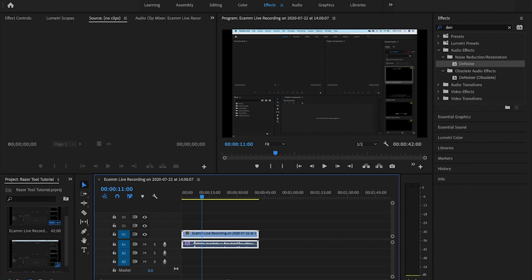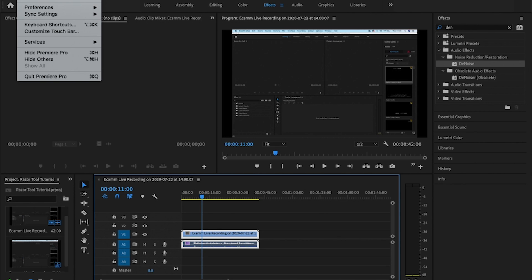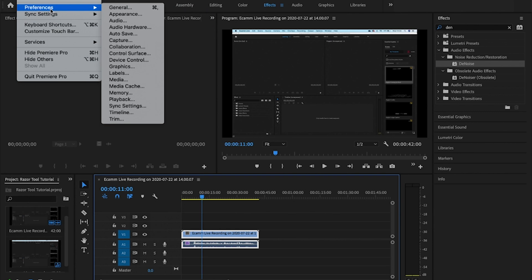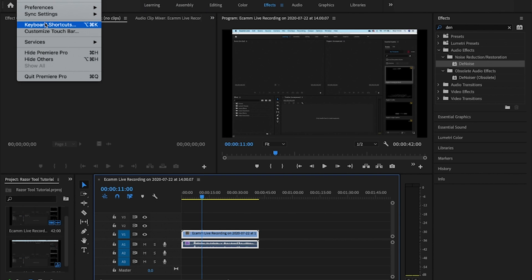To find the keyboard shortcuts, you come up to the top left on a Mac anyway, it's Premiere Pro, and then what you're looking at is your keyboard shortcuts.